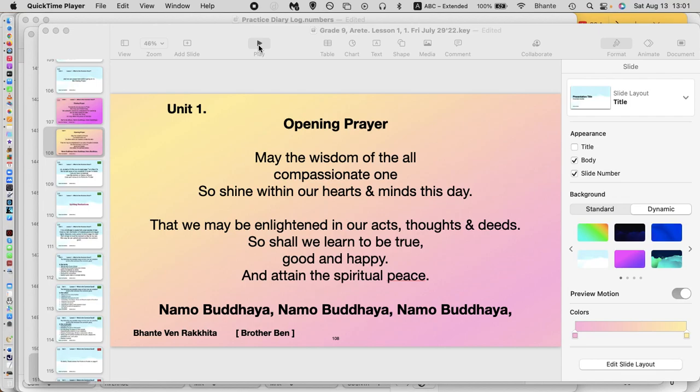How's Grade 9? Are you keeping well? We're going to now do page 7 to page 11 — not the supermarket. Before we start, let's see the opening prayer.